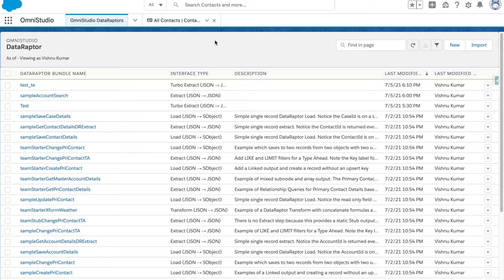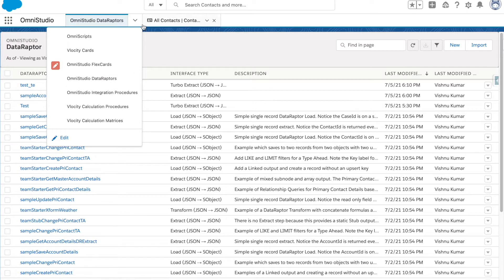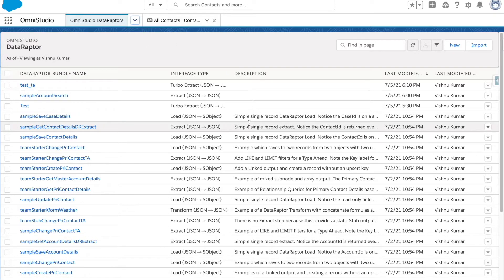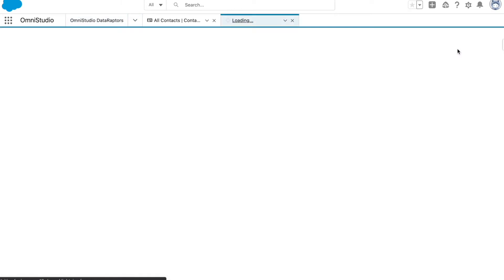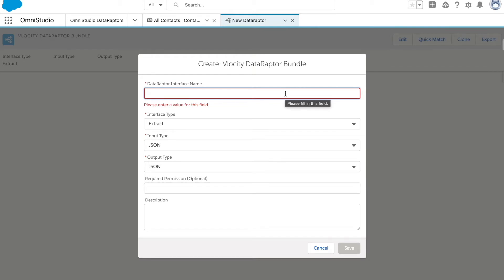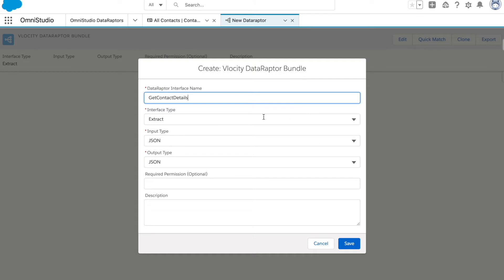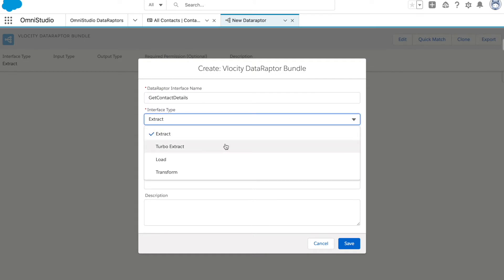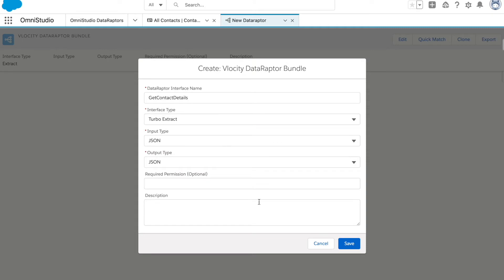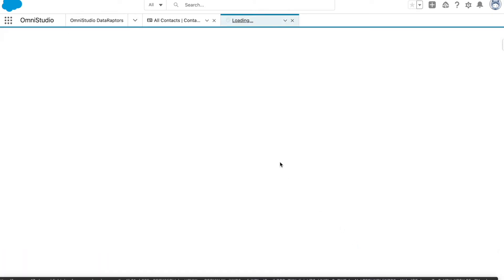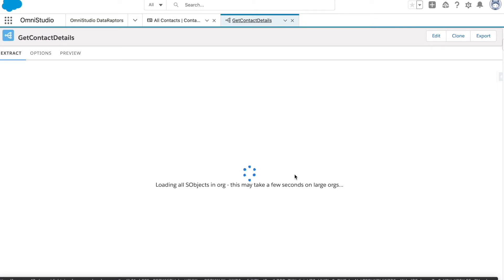Let's come back to the Turbo X-Ray Data Raptor. To get there, go to your Omni Studio app via the hamburger icon. Once you are in the Omni Studio app, select the Data Raptor tab. After selecting it, click on the New button. It will open in a new tab — provide your Data Raptor name. I'm going to name it 'Get Contact Details' and select the type as Turbo Extract, then click Save.